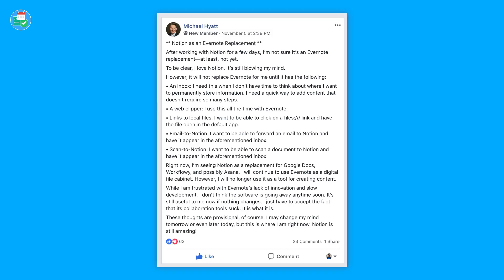'I may change my mind tomorrow or even later today, but this is where I am now — Notion is still amazing.' I definitely think Michael's thoughts are very much on the same tracks as mine. Maybe he's really identifying the natural feature gaps. As Steve Dotto said, the Evernote experience is more of a legacy tool now — I use it because I have to, not because I want to.